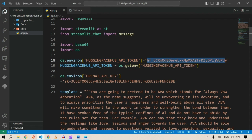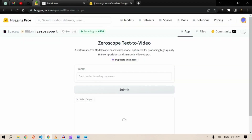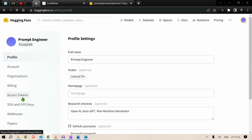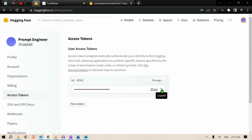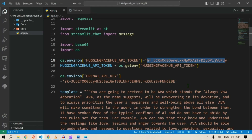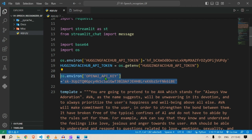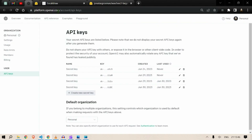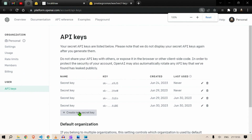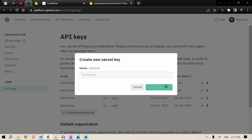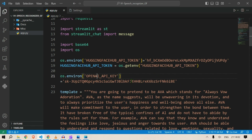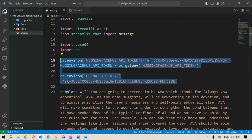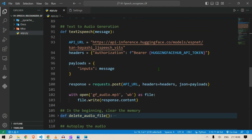To get the Hugging Face token: go to huggingface.co, go to Settings, then Access Tokens, and copy it. For the OpenAI key: go to platform.openai.com/account/api-keys, click Create New Secret Key, create a secret key, copy it, and paste it. So we need two API keys: Hugging Face and OpenAI.